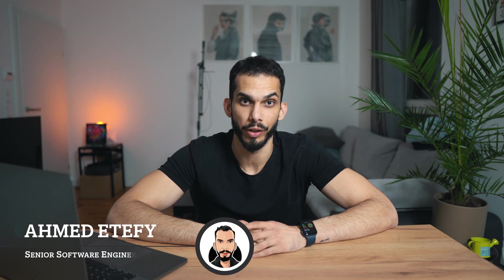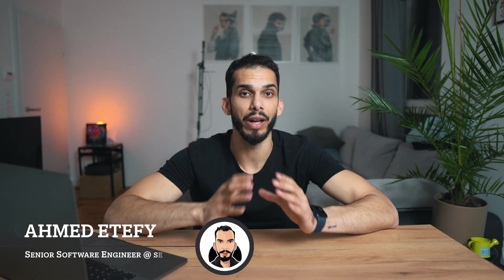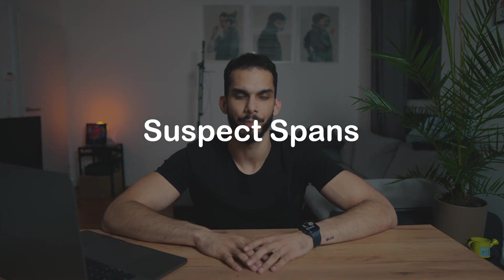Hello and welcome back to Sentry's official YouTube channel. My name is Ahmed Alteifi and I'm a senior software engineer at Sentry. Today I'm very excited to be sharing with you a great feature that the team here at Sentry has been working on and it's called Suspect Spans.